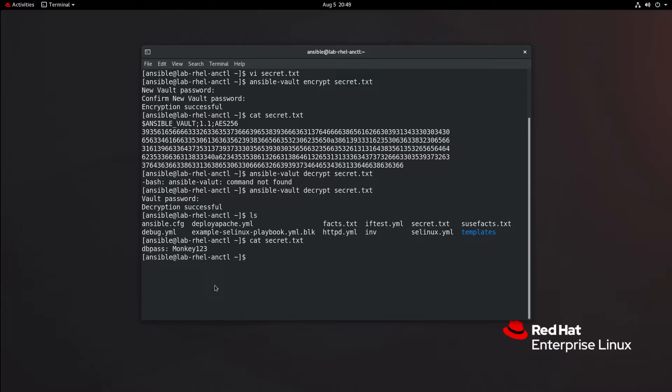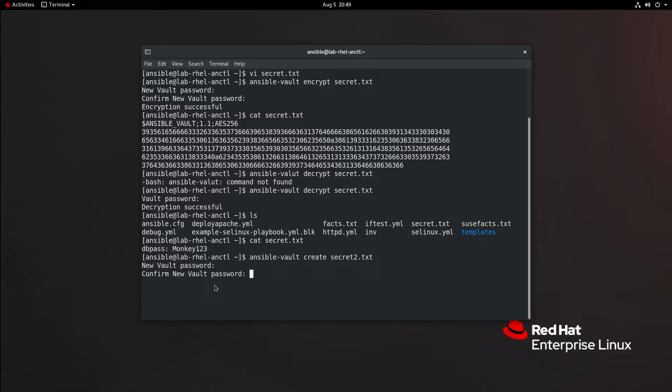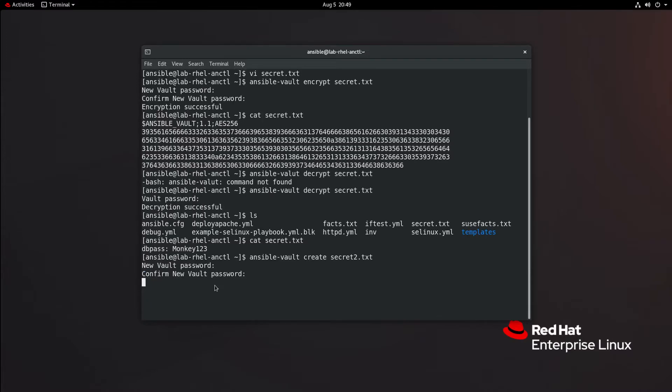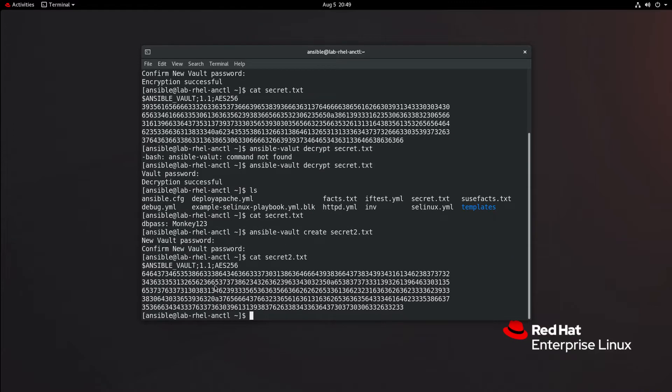Now, you are able to just create the encrypted file by using Ansible Vault itself. If I recall correctly, that should be ansible vault create secret2.txt. We'll have to do our password. That will open VI, and let's do here is another secret file. We close the default text editor, and if I cat secret2.txt, we see that it has been encrypted.